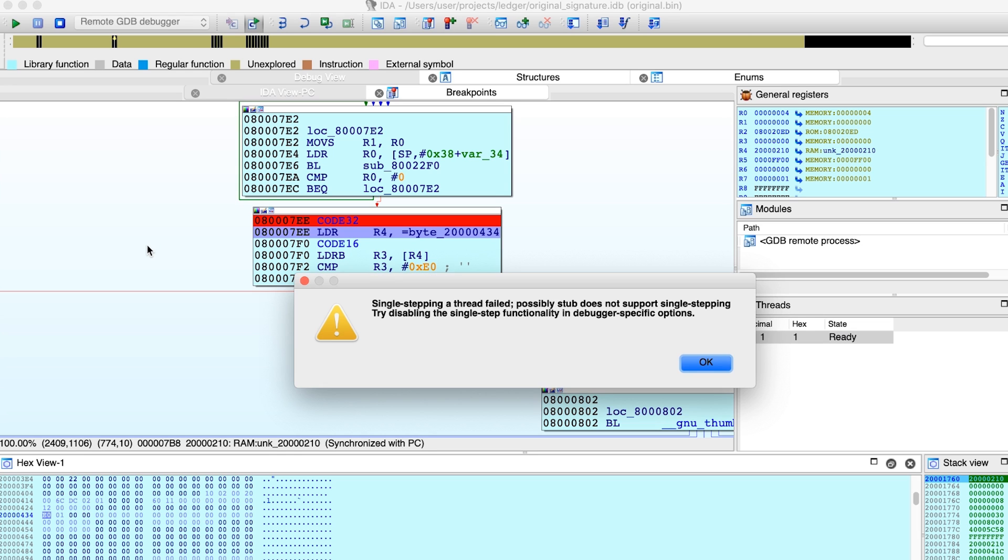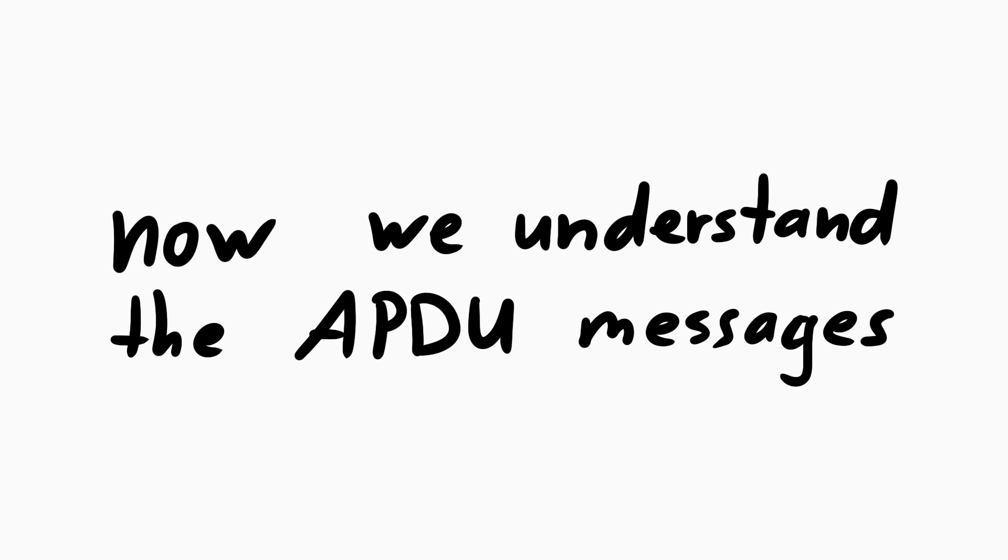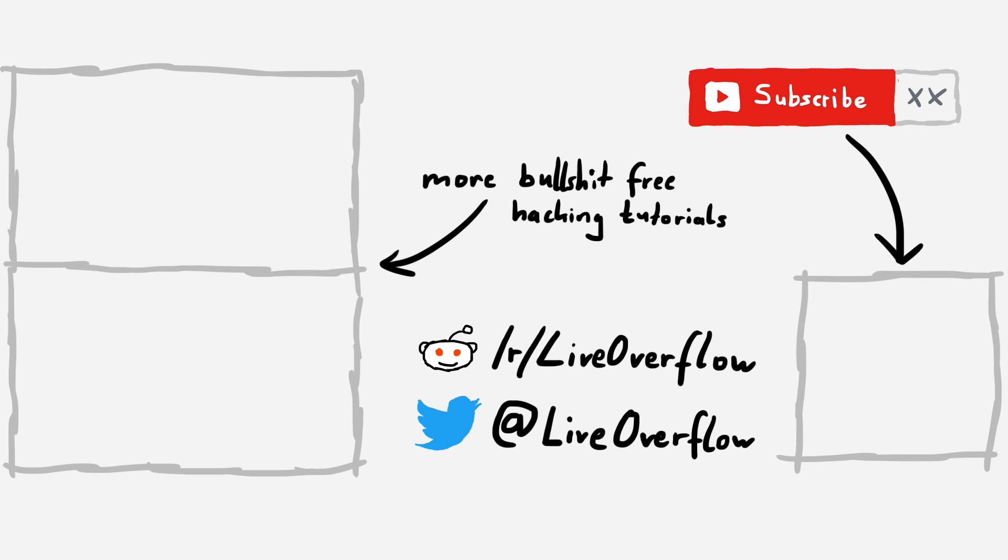Also I'm kind of used to normal gdb at this point. Anyway, now we have everything in place to look into the firmware update next video.